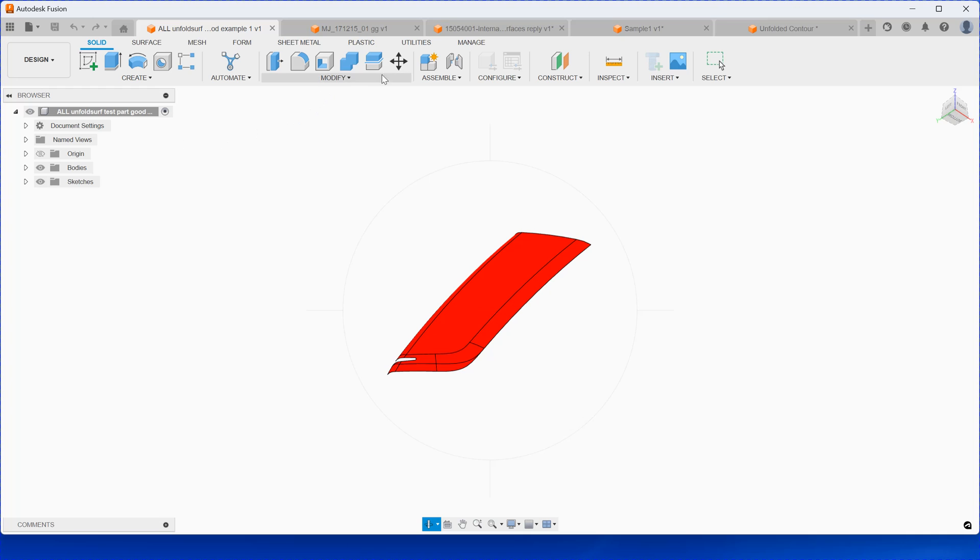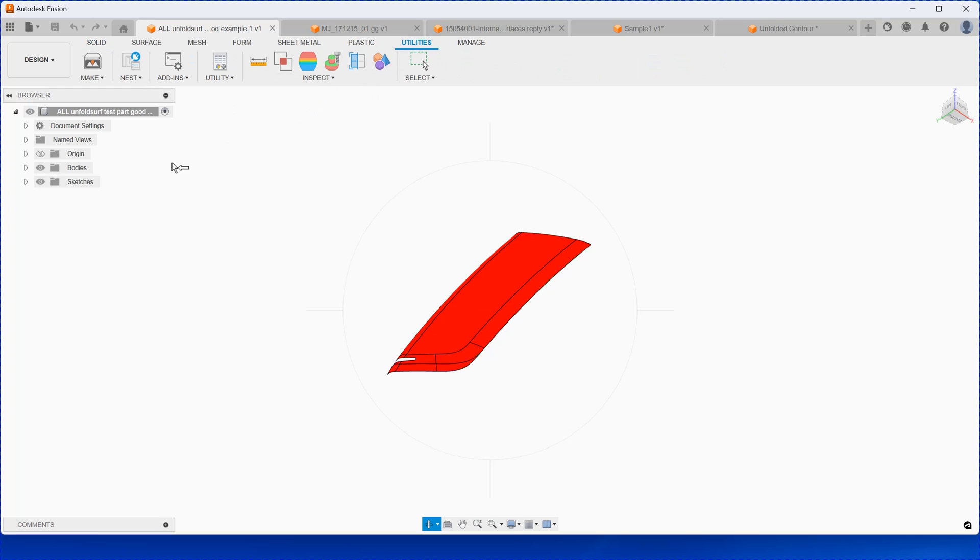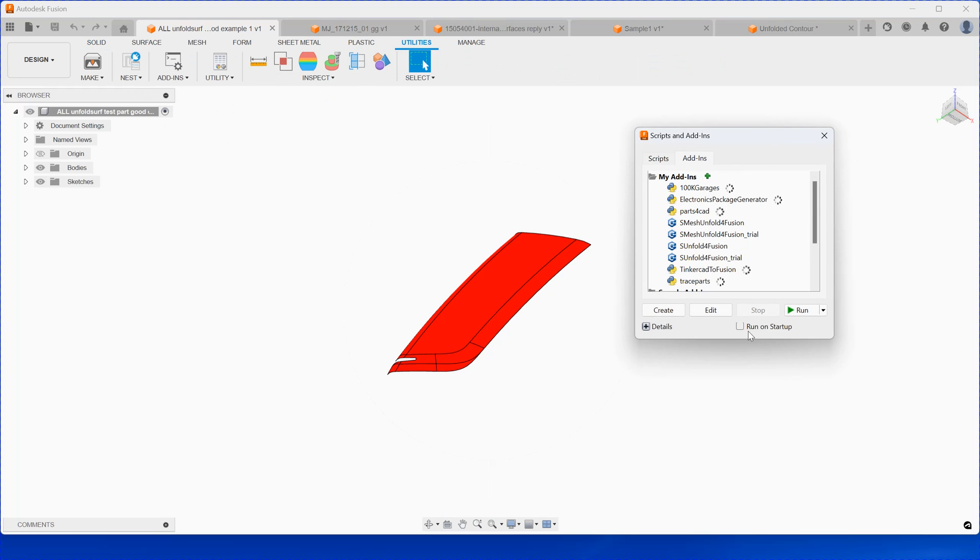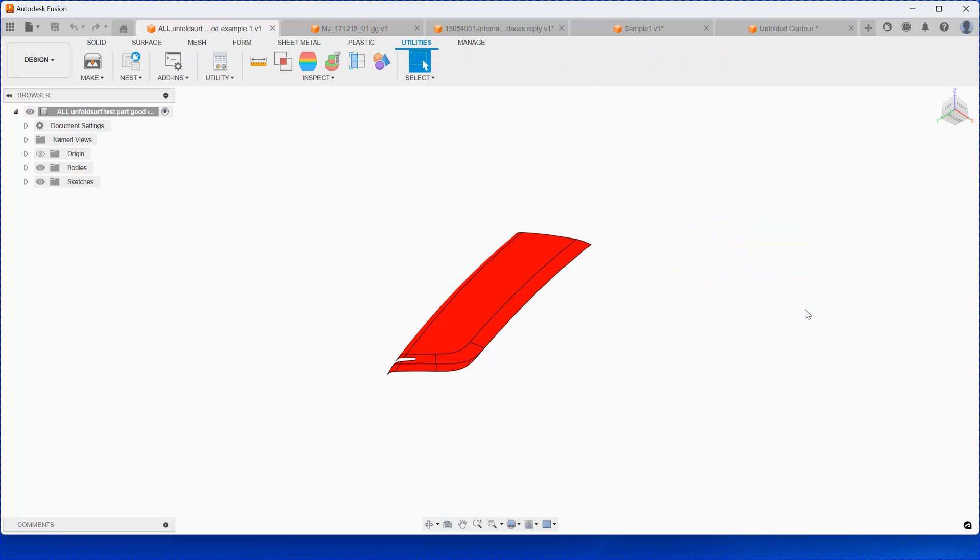Similarly, you can run the command here. For this one you need to run the mesh unfold surface. You run it here.